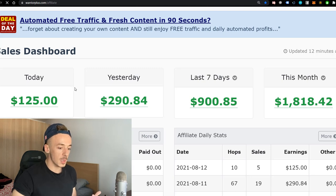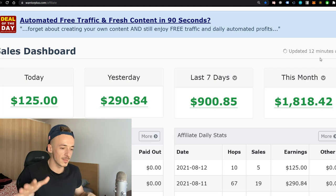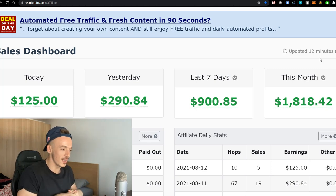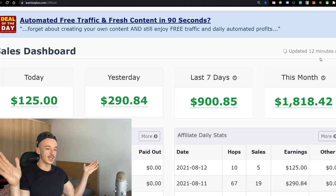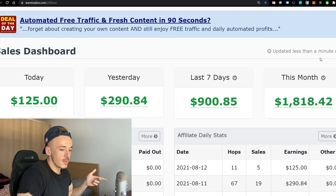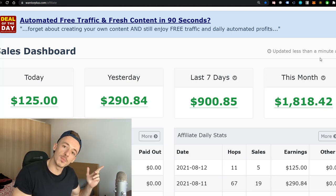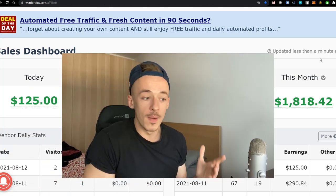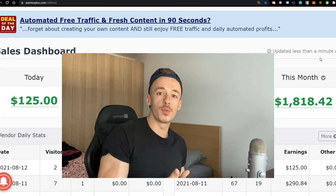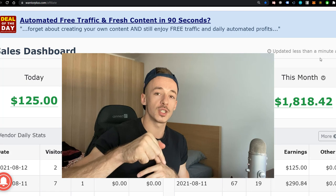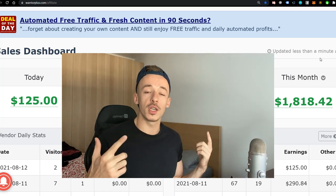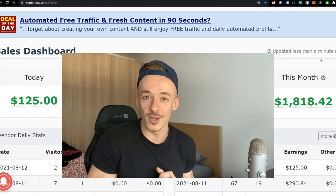Let's check if we made any sales live during the video. Refreshing the Warrior Plus stats now... it's updated 12 minutes ago. We haven't made any new sales during the video, but GetResponse did send some money. Thanks for watching — if you like these videos where I show live proof and give you done-for-you resources, let me know in the comments. Don't forget to like, subscribe, hit the bell, and I'll see you in the next video!